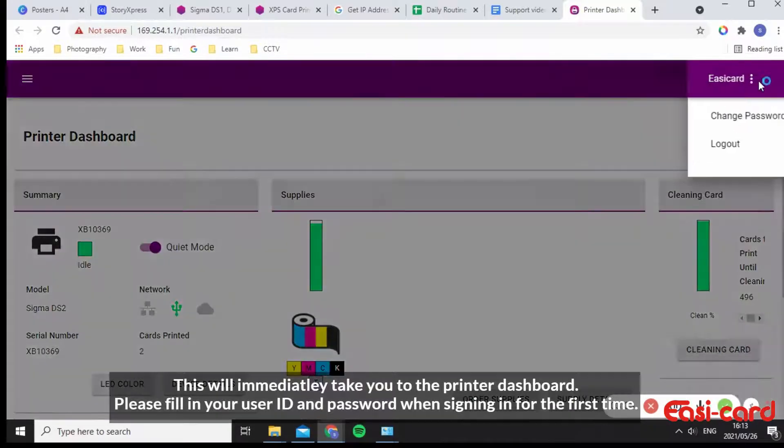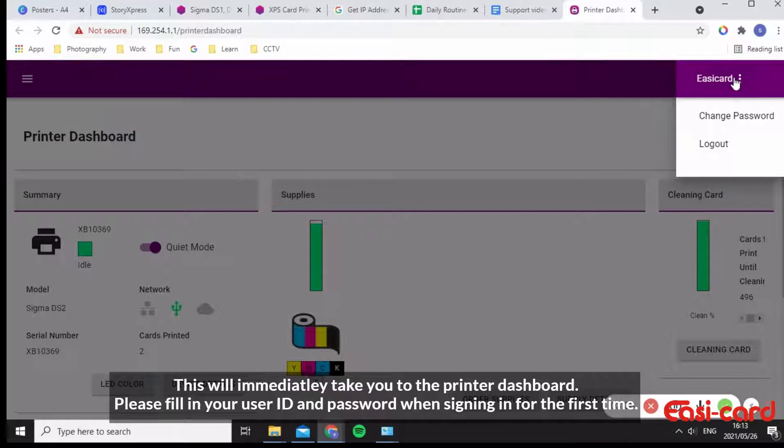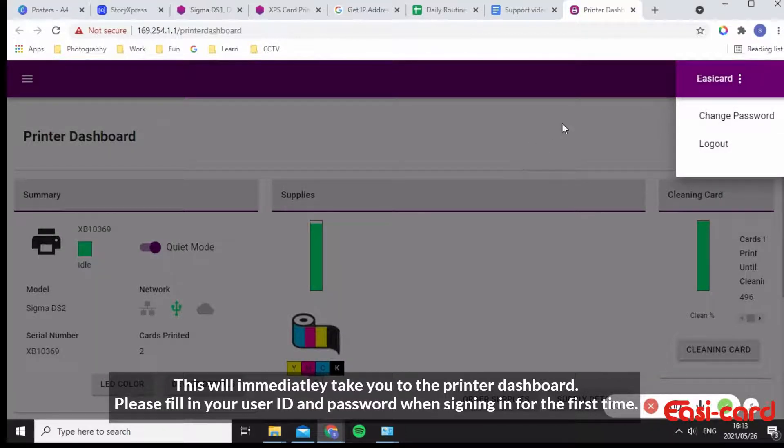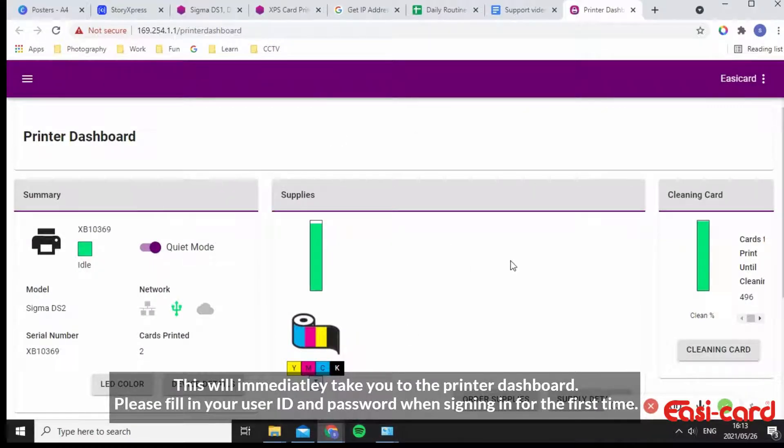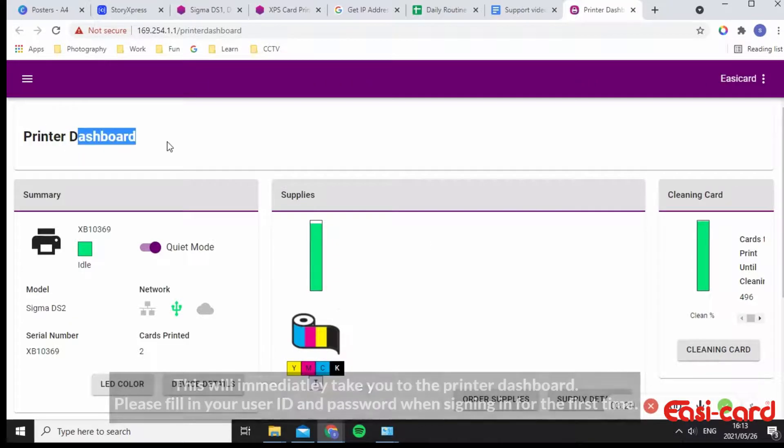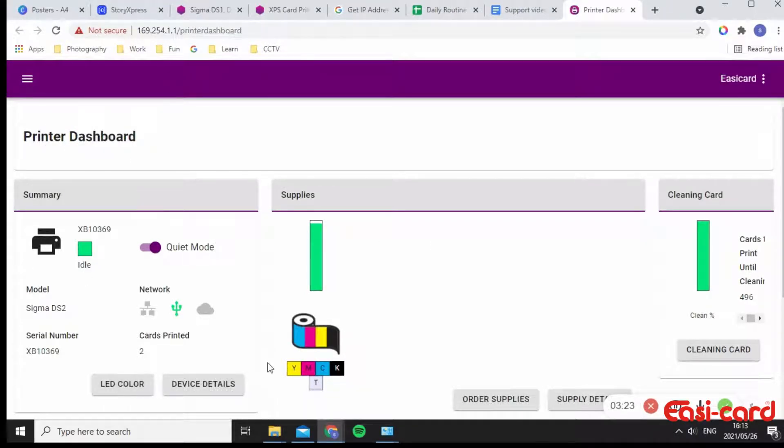So I've already created a username and ID and password. So it'll take you to a dashboard where you can fill in all of those details. And it's taking me to the printer dashboard where I can basically print from my laptop over here.